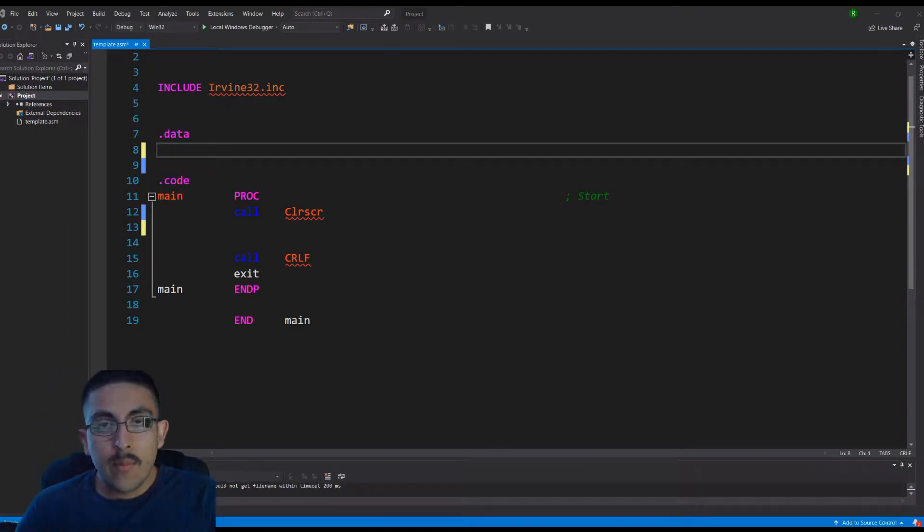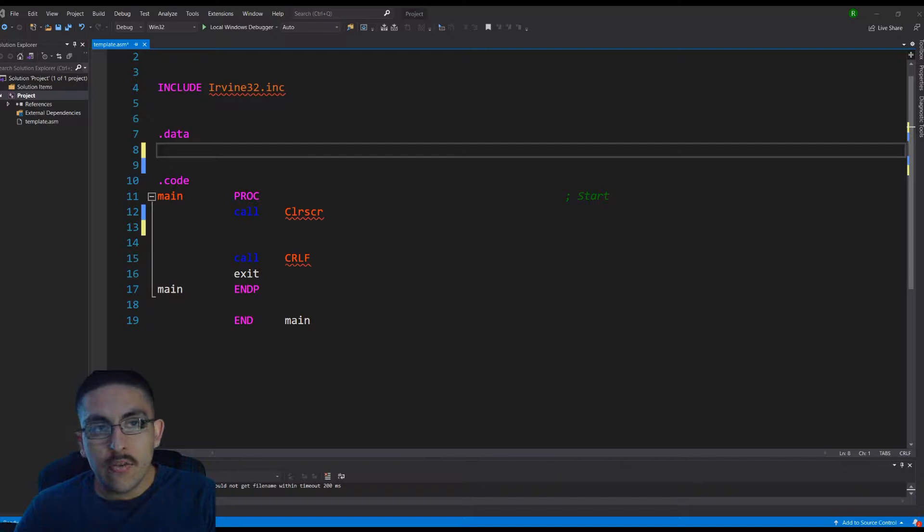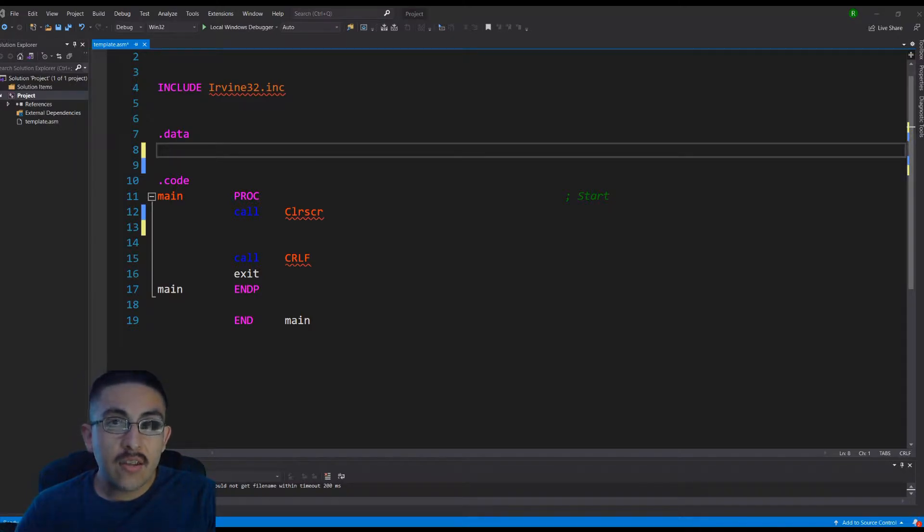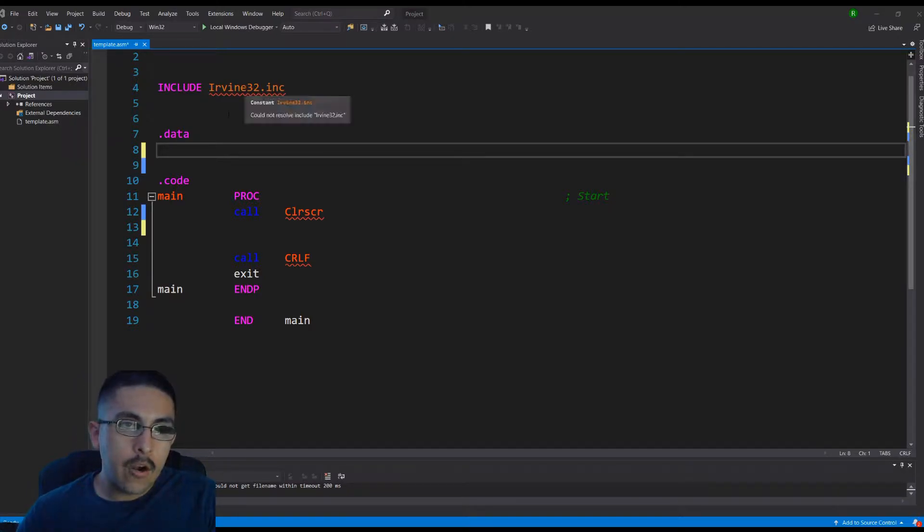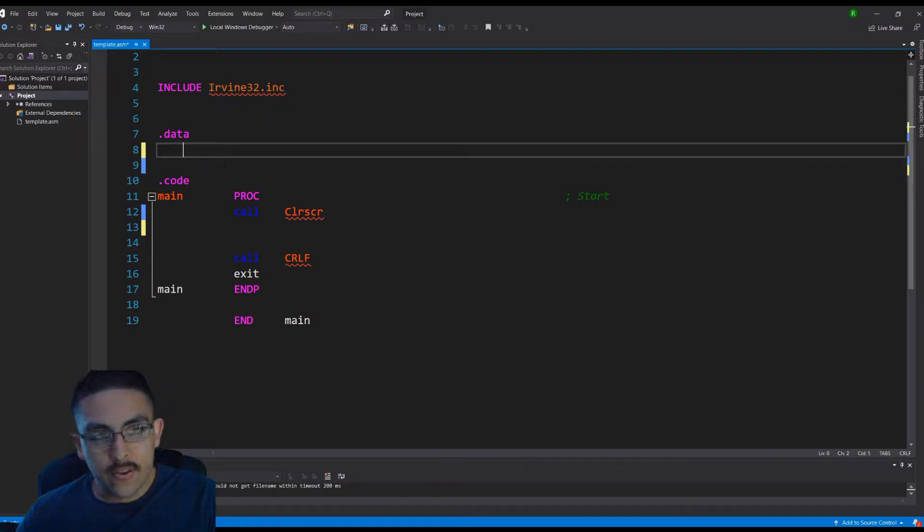Hey YouTube, and today I'm going to be showing how to print Hello World using assembly, the x86 version, using the Irvine library for Intel processors.